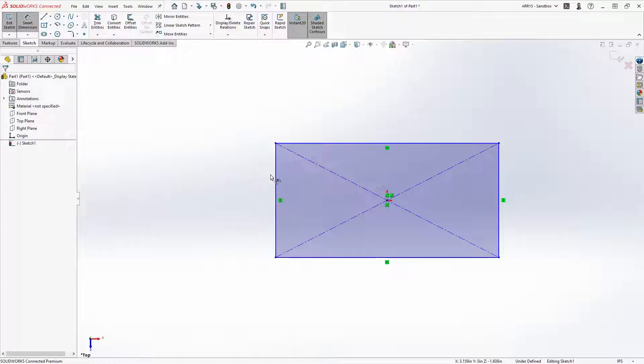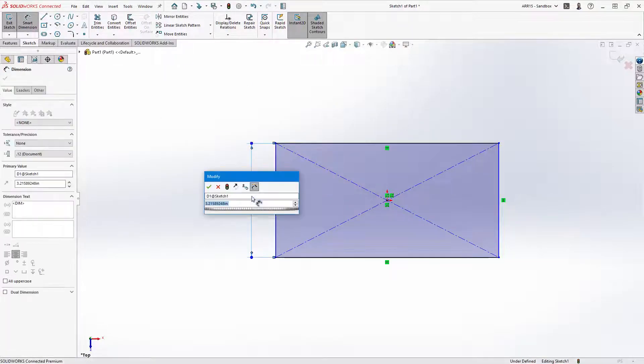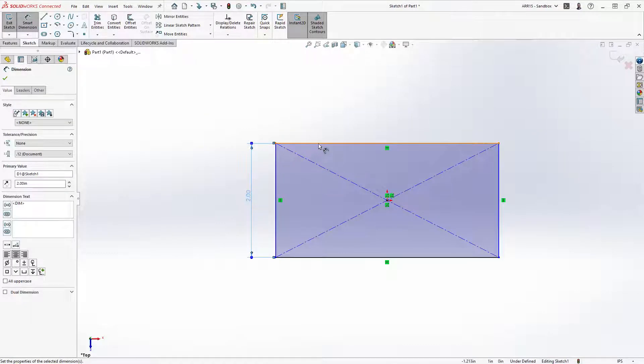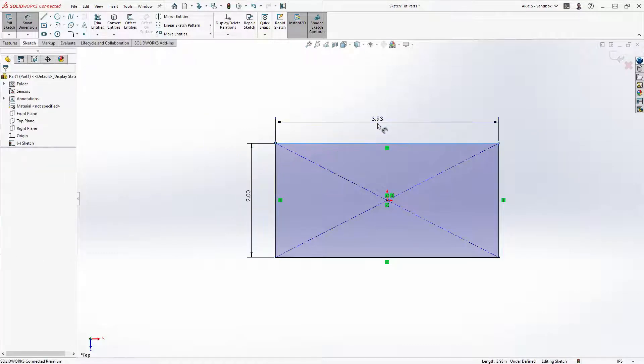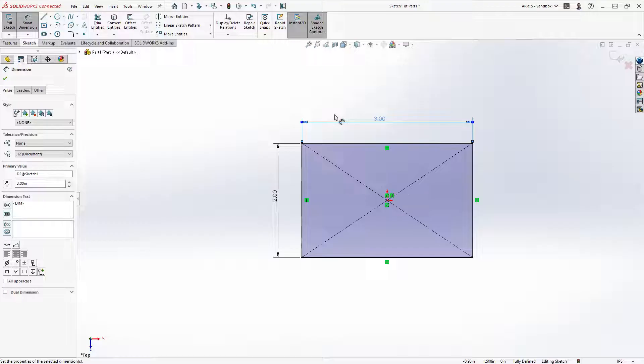To fully define the rectangle, use the smart dimension tool. Simply select the line entity and type the desired value. Confirm and exit out of the sketch from the top right hand corner.